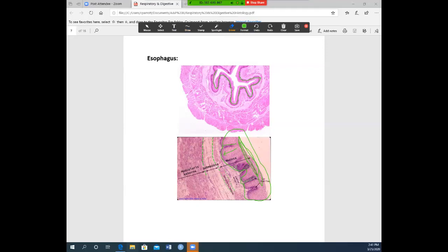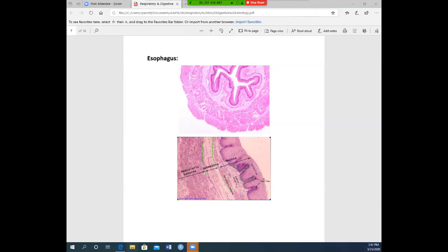When looking at the esophagus, the top picture shows that collapsed tube, and the bottom blown-up picture shows all of those stratified squamous epithelial cells lining it.